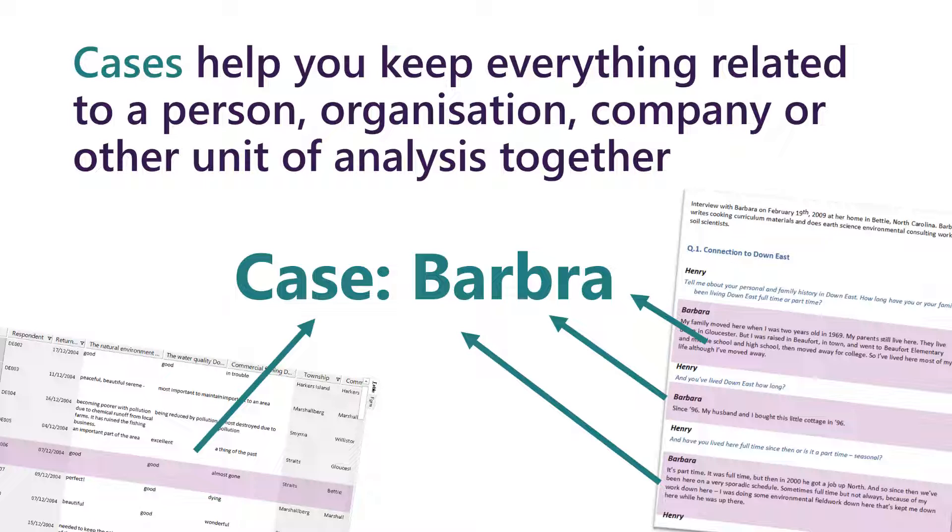If we take the interviewee Barbara for example, everything that she says in her interview or in the survey will be coded to Barbara the case. All of that data is kept in one place thanks to cases.